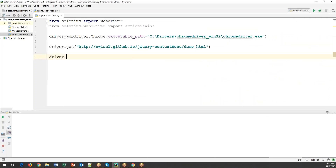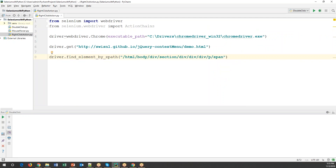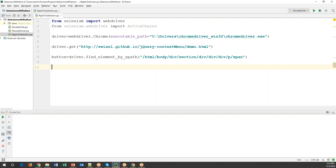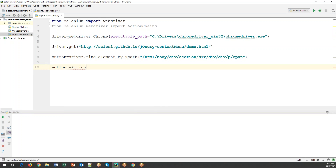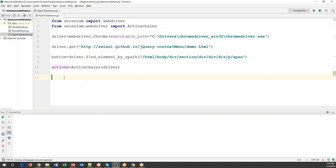Back in PyCharm: 'driver.find_element_by_xpath()' and specify the XPath to identify the element. Store that element in a variable — since it's a button, I'm naming it 'button'. Now to perform the right click action on this button element, we need to create an object for the ActionChains class: 'actions = ActionChains(driver)', passing driver as a parameter.